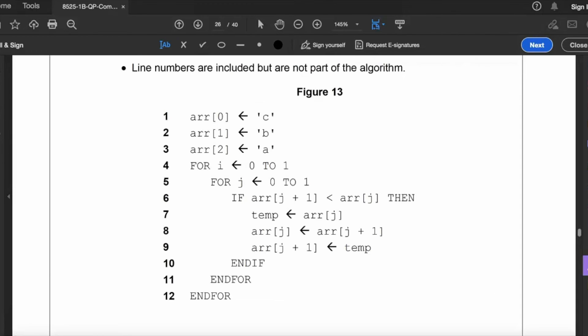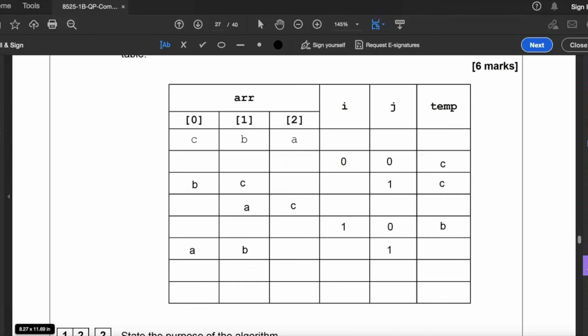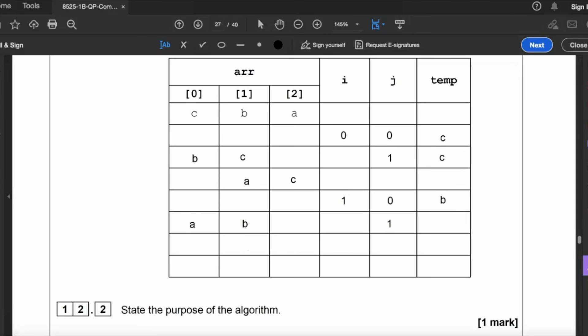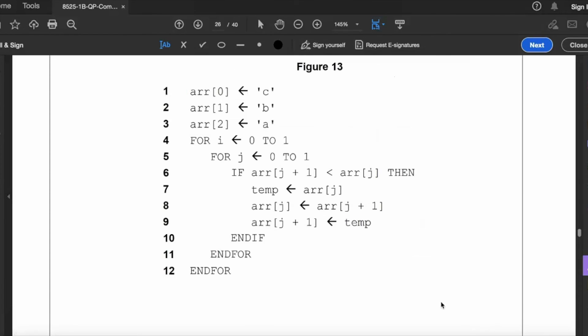So back into the loop, for j zero to one. So now j becomes one like so. Now test the condition: if arr j plus one is less than arr j. Let's test that. So arr j plus one is actually element two there, which contains C. So that clearly isn't less than arr j there, because C isn't less than B. Then we don't need to - that is false. So we don't do any of the condition line seven, eight, nine. We don't need to implement. So endif, endfor, endfor. And that completes the trace table.